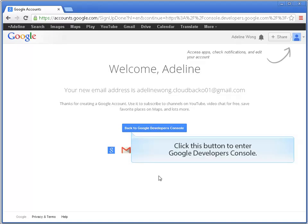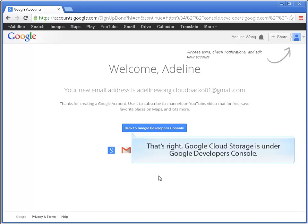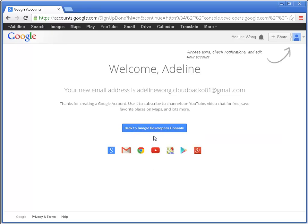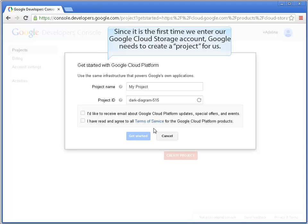Click this button to enter Google Developers Console. That's right, Google Cloud Storage is under Google Developers Console. Since it is the first time we enter our Google Cloud Storage account, Google needs to create a project for us.